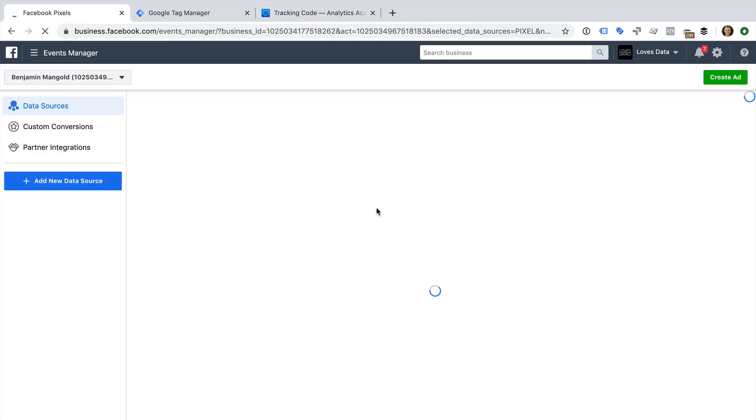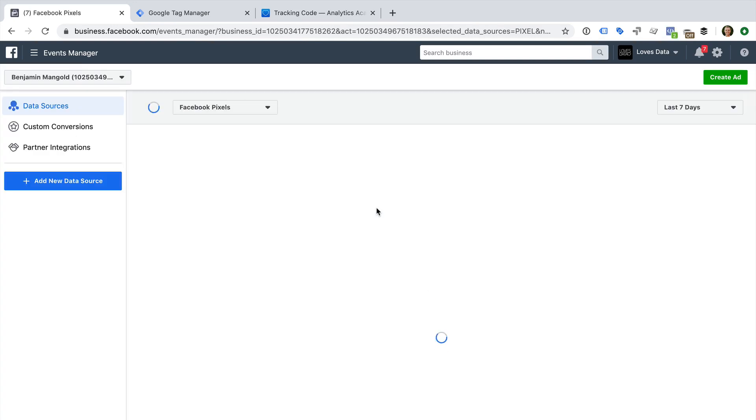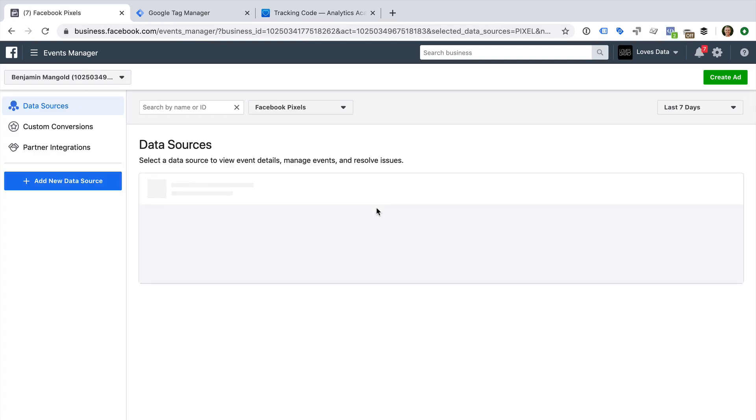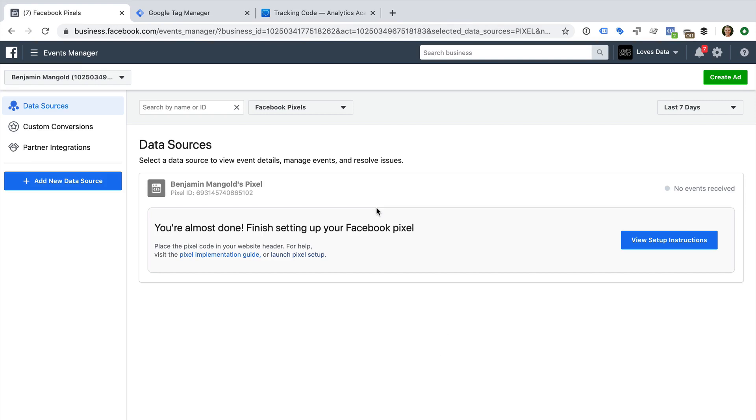This lets us configure a tracking pixel that we can use for retargeting and tracking conversions. We can say I have a pixel that I can finish setting up, or we have the option of selecting add new data source to create an entirely new pixel.